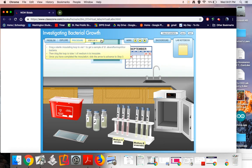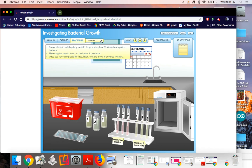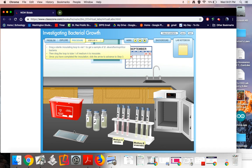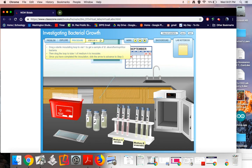Drag a sterile inoculating loop to vial one to get a sample of B. stearothermophilus bacteria, then drag the loop to tube one of medium A to inoculate. Once you have completed the inoculation, click the arrow to advance to step three. Okay, so at this point I'm going to mute the directions and I'm just going to do what I need to do. So go into here, get some bacteria, stick it in the tube, throw it away. Drag a sterile inoculating loop and then I'm going to do it again.